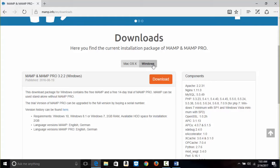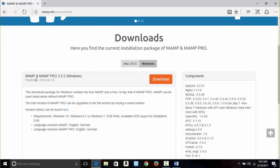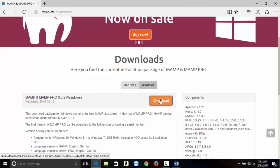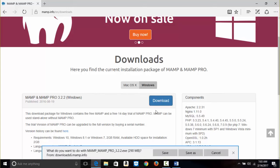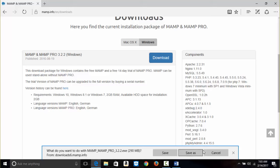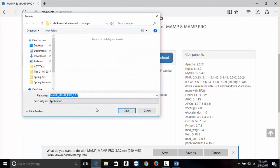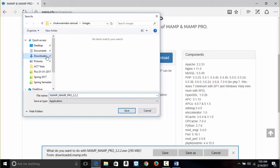Here I have the Windows version. This is MAMP and MAMP Pro — don't worry about the Pro. I'll just click Download, save this under Downloads, and click Save.